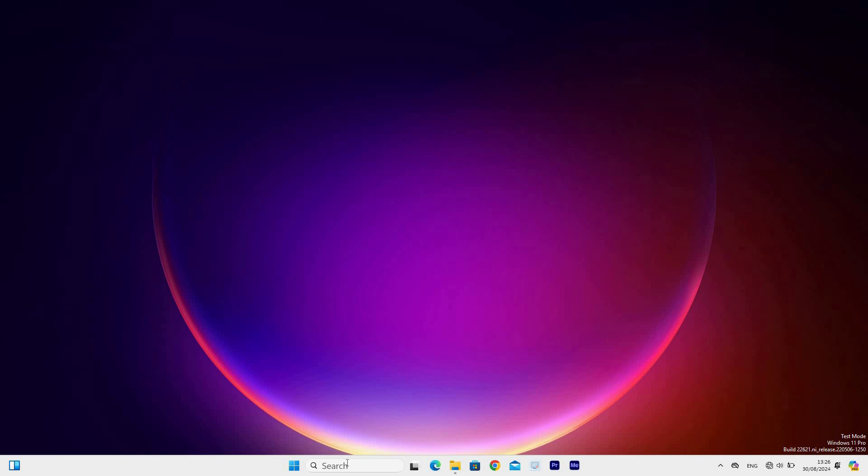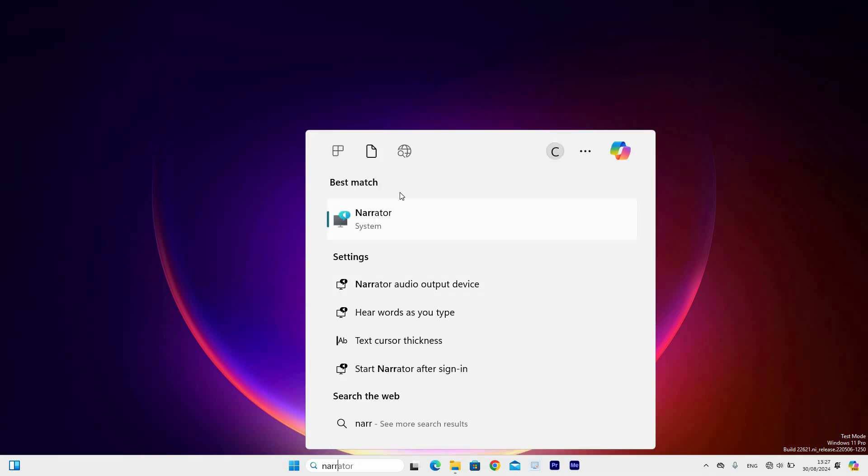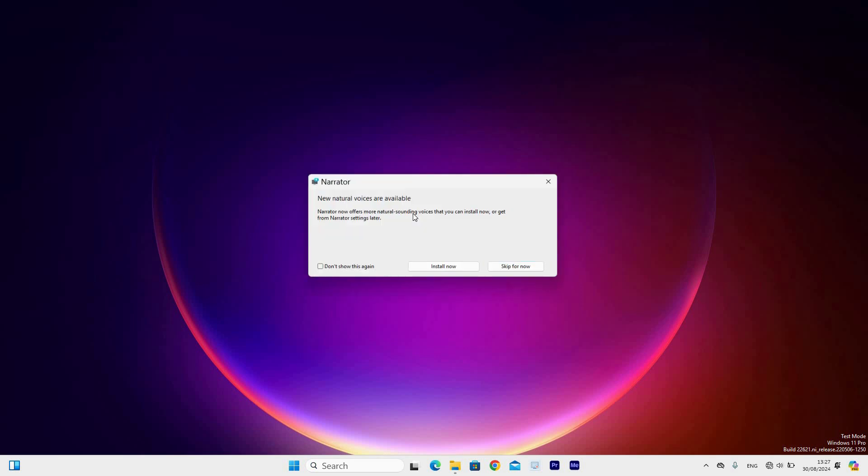First step is to go to the search bar at the taskbar and click on it. Next type in Narrator. Under the best match section, you will see the Narrator app and click on it.